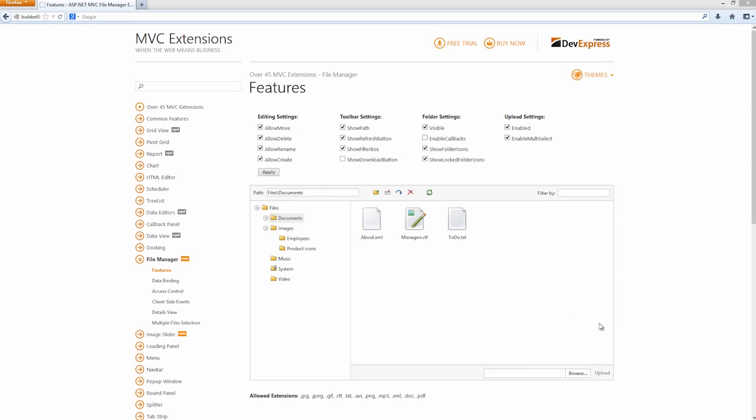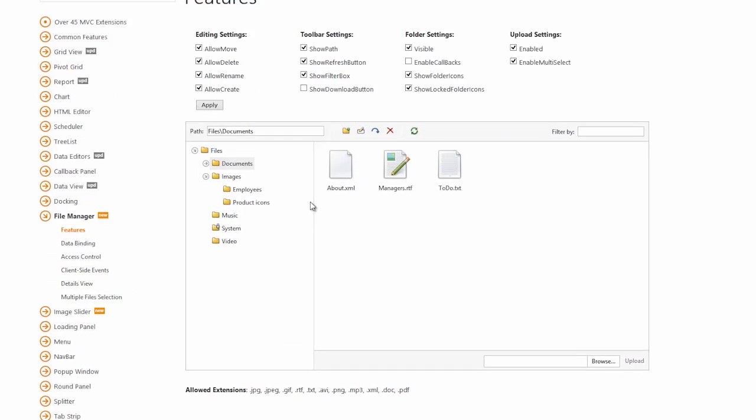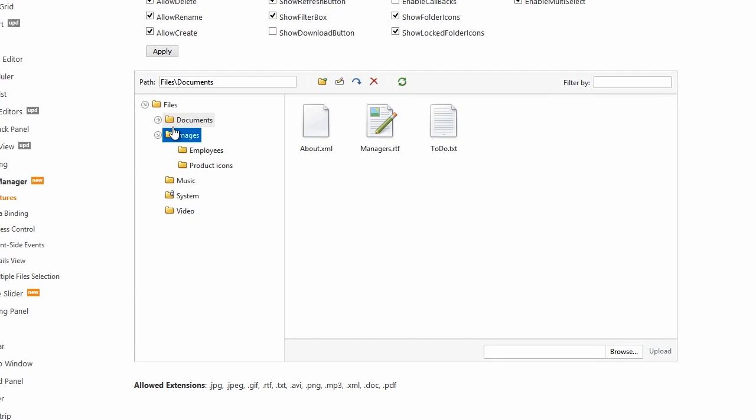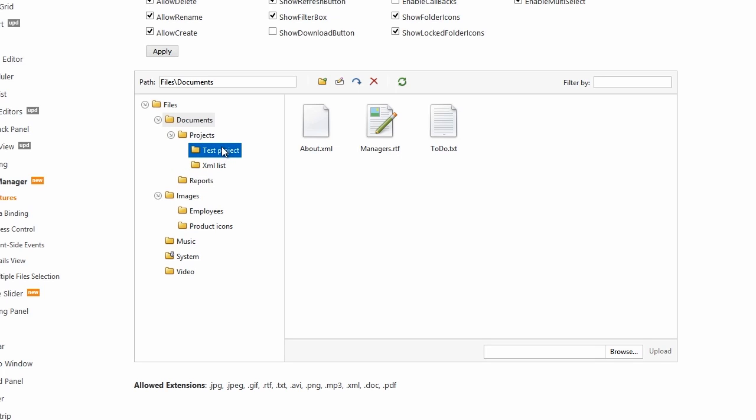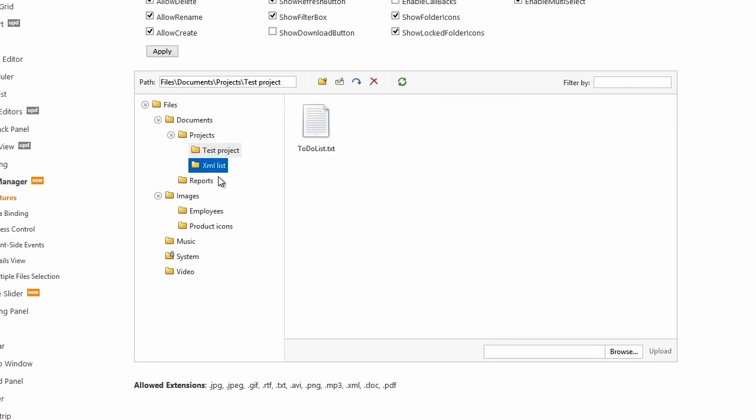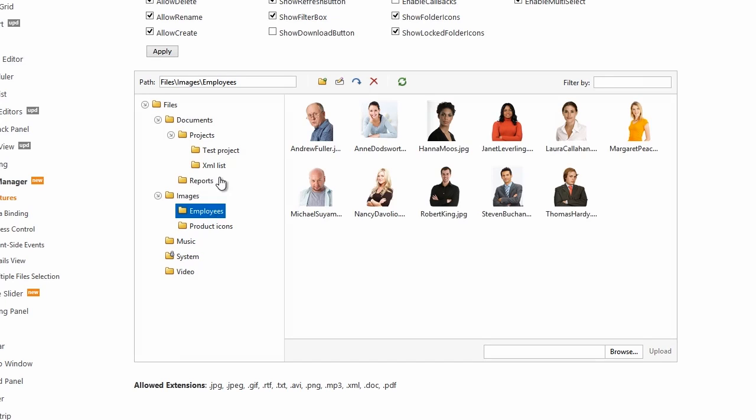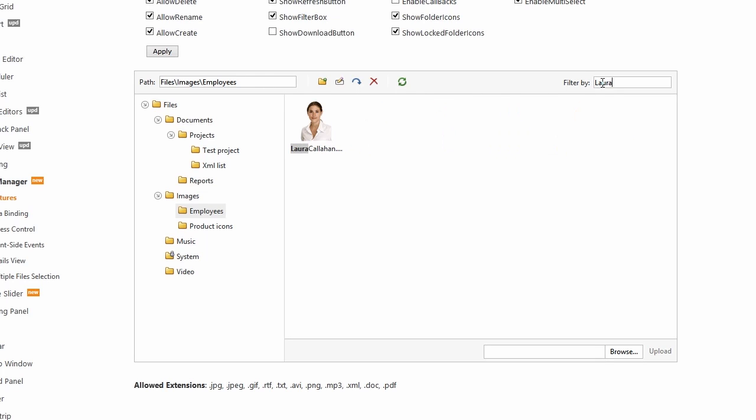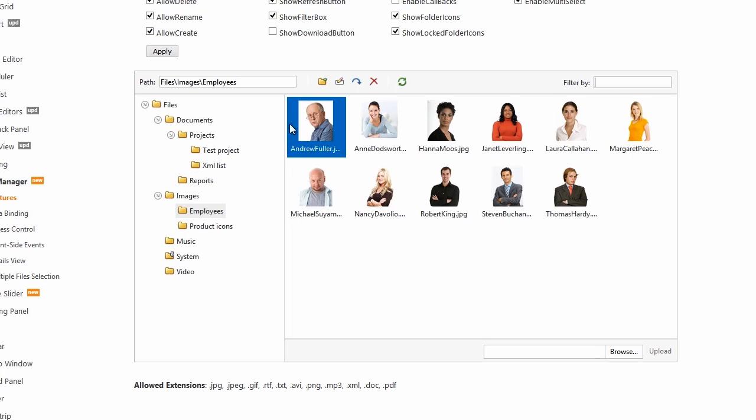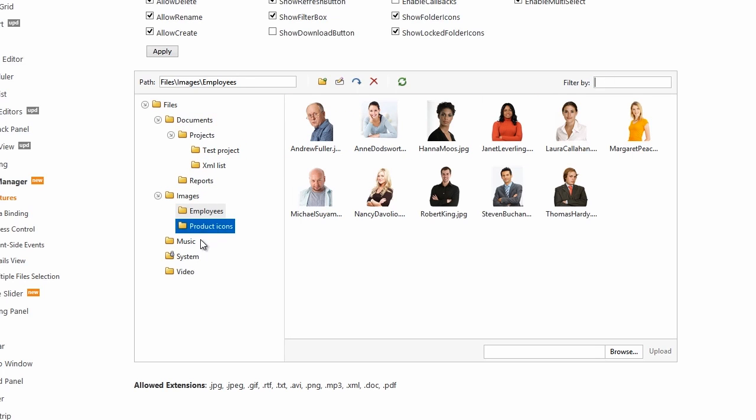The versatile DevExpress ASP.NET File Manager control is now available for ASP.NET MVC as a native MVC extension. It provides a way to visually display a file manager user interface for your websites. It includes a file path, filter box, folder tree navigation on the left, and the file view on the right, just like the standard Windows File Explorer.